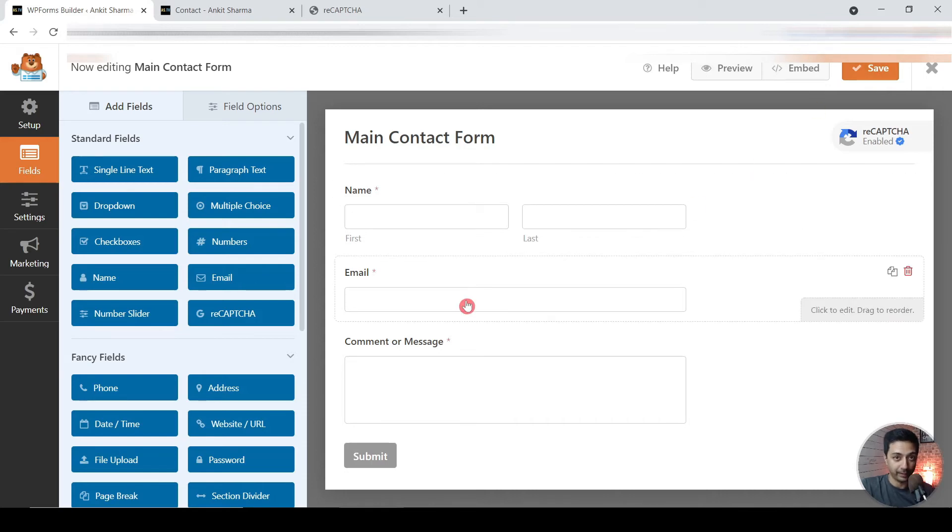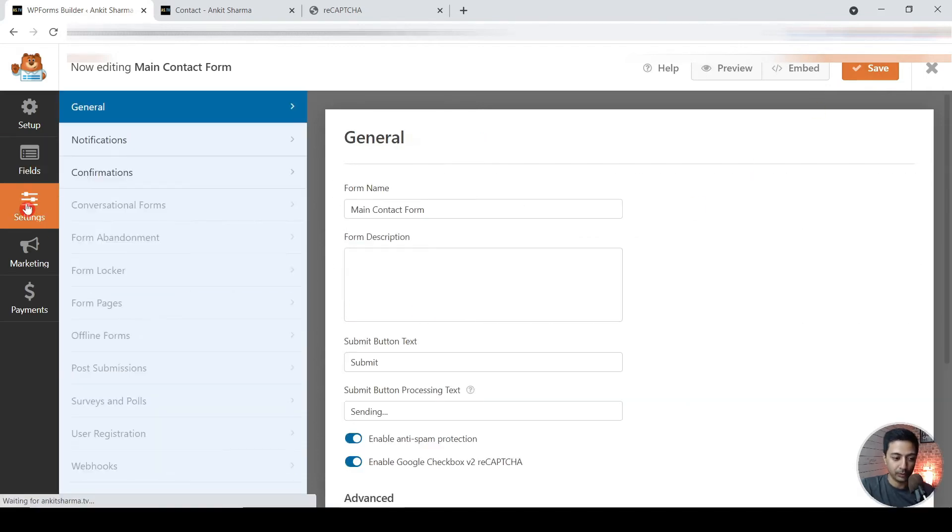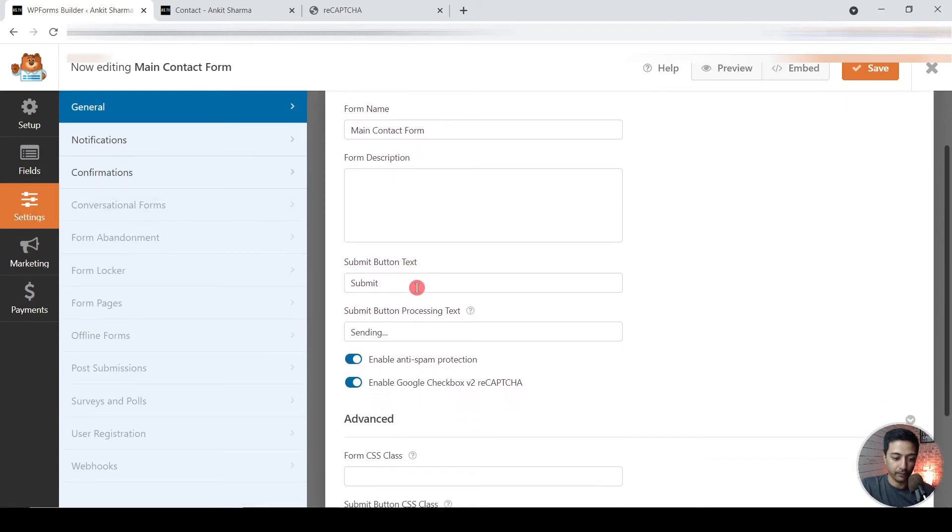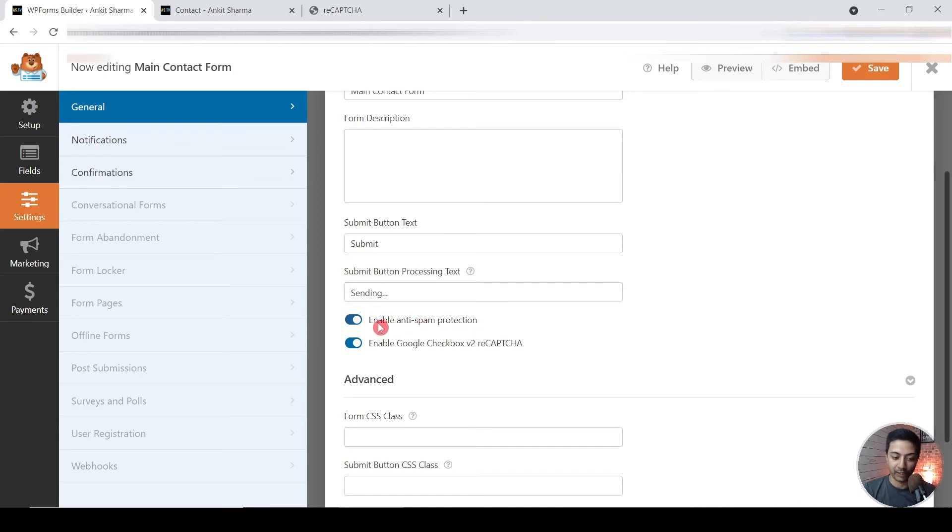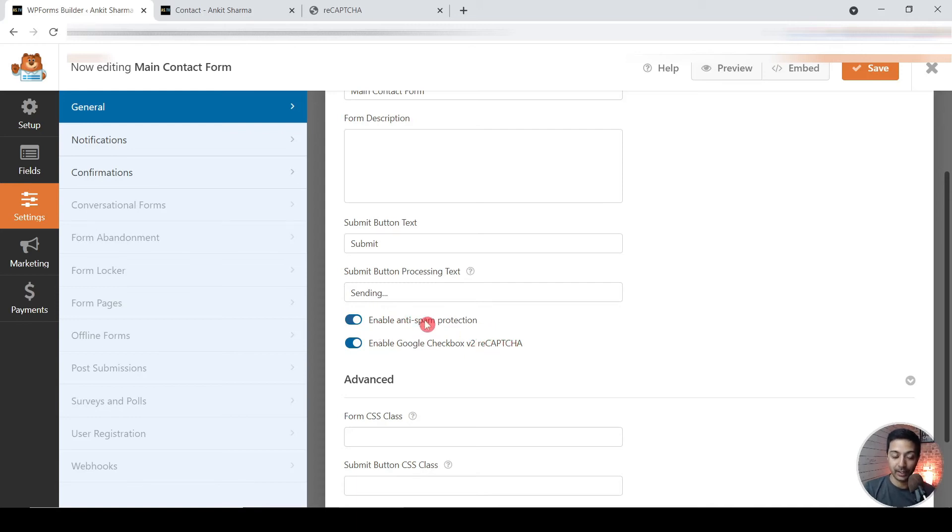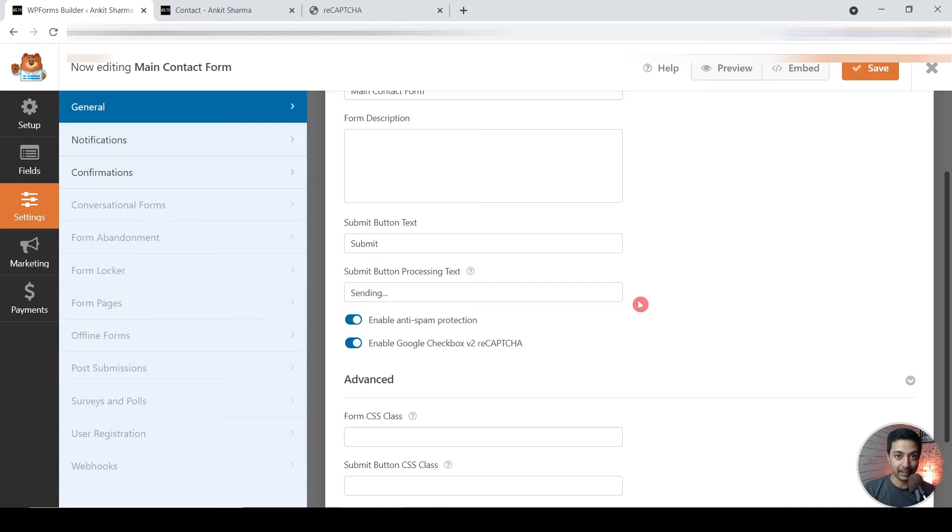So now we have added Google reCAPTCHA on our form. Let's go to settings and if we scroll down, we have these two options. Number one, enable anti-spam protection, and we have these two options: one is for Google reCAPTCHA and another one is enable anti-spam protection. And their anti-spam protection also covers the honeypot spam filtering.